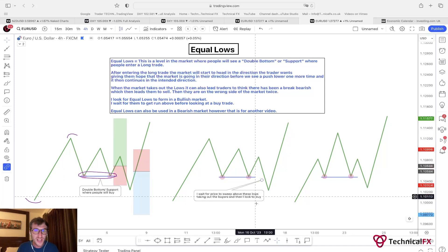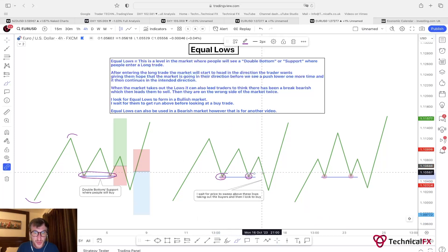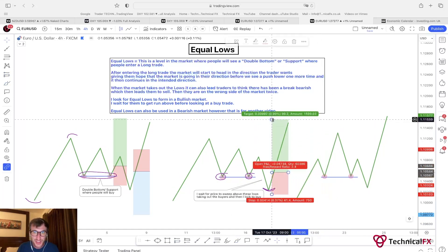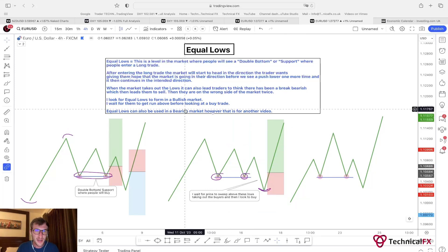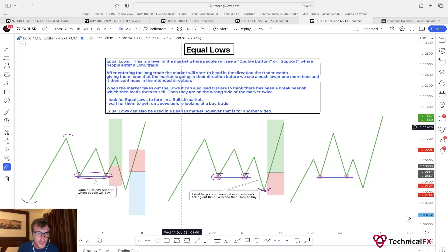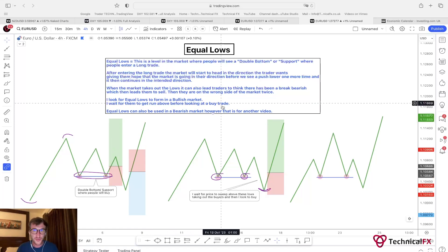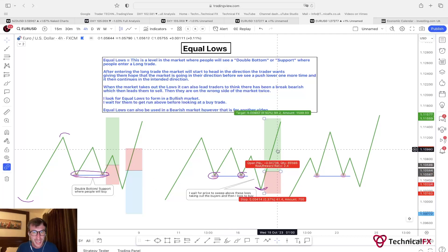In a bullish market, I'm looking for equal lows to form. I will wait for them to get taken out — so here we've got one low, we've got two lows — I will wait for that move lower and then I'm looking at taking a buy trade to the upside. So I'm waiting for those stops to be attacked and then I'm looking to take a buy trade. Equal lows can also be used in a bearish market, however that is for another video. Right now I'm talking about equal highs for sells and equal lows for buys.